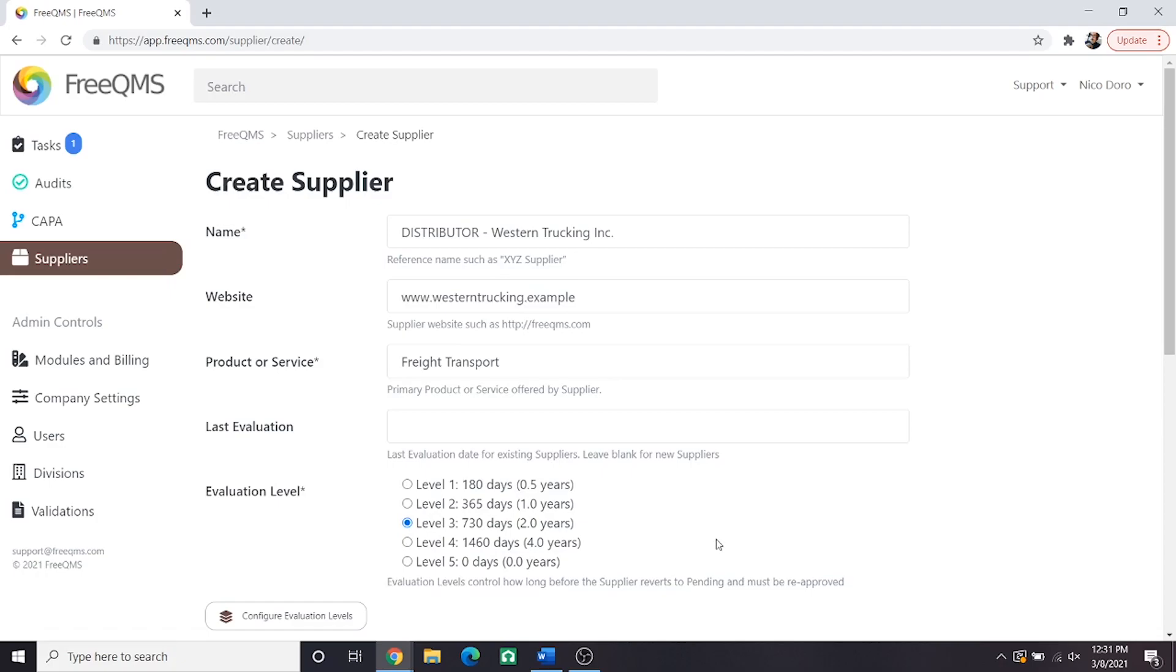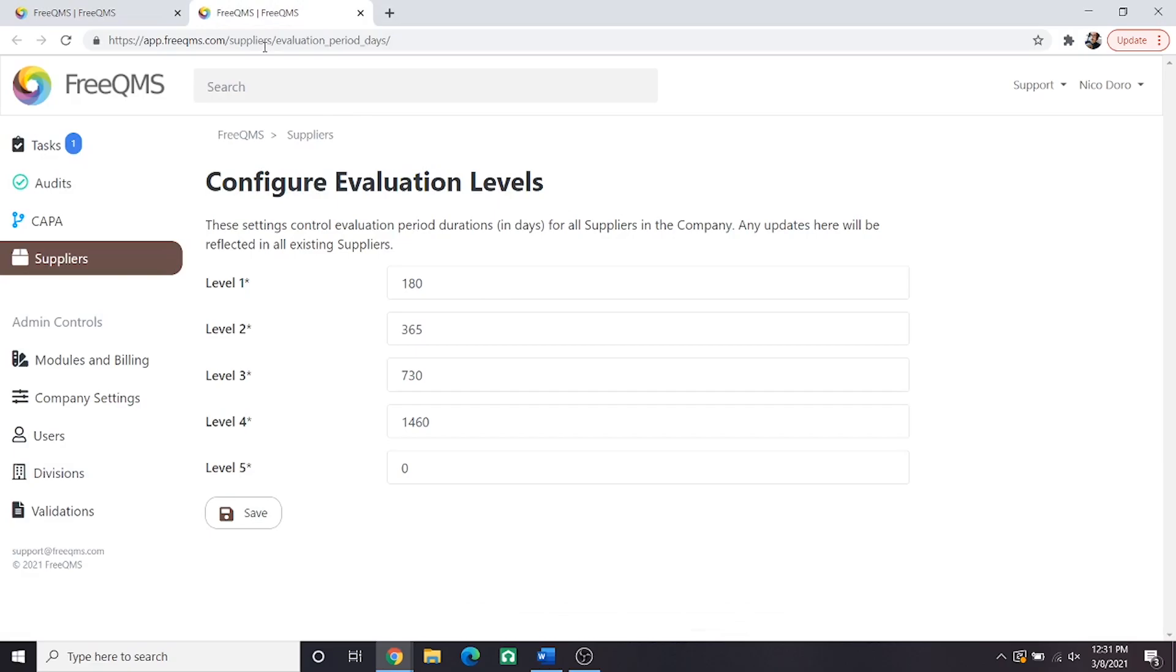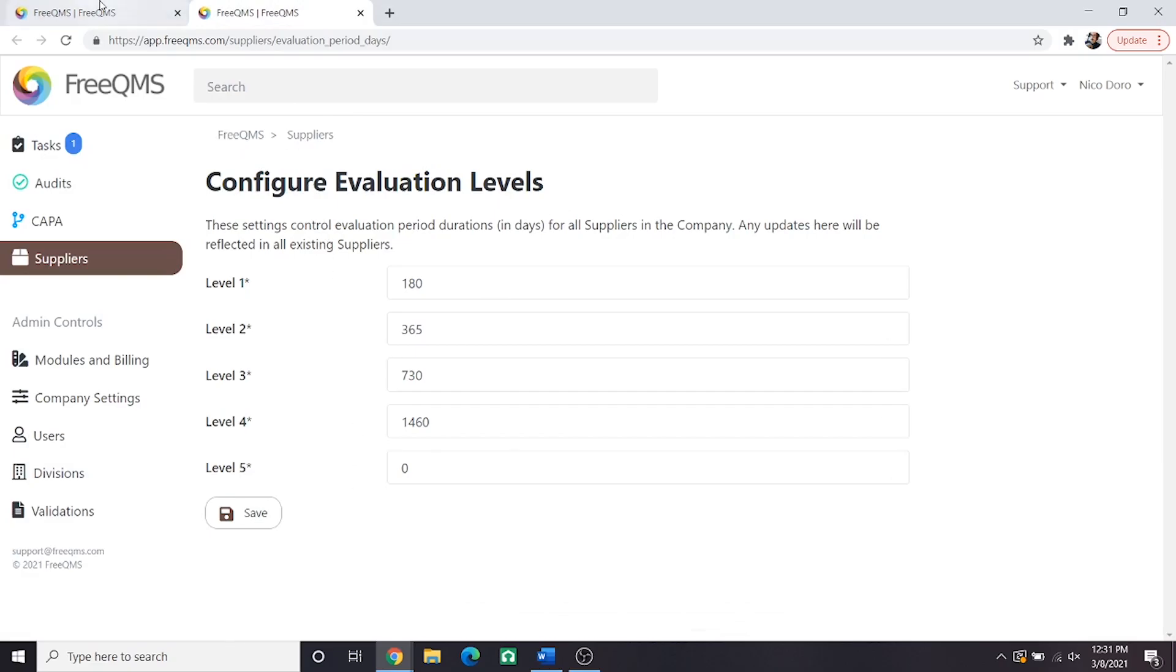Note, the values shown here on screen are FreeQMS defaults. Your company may have changed these values. The Configure Evaluation Levels button is also located here just for convenience. This button functions the same way as the one on the supplier home screen. This screen lets you set the periods for suppliers to automatically return to pending. We do not recommend changing these values once established, unless you are going to update your procedures. Once again, only an admin can see this button.